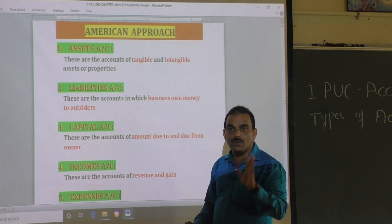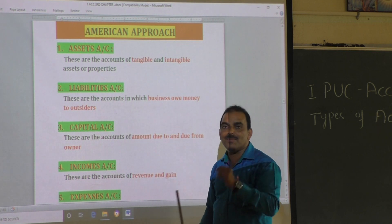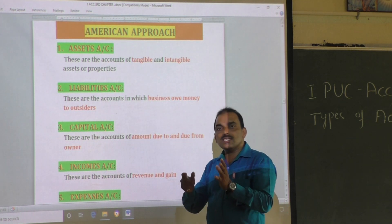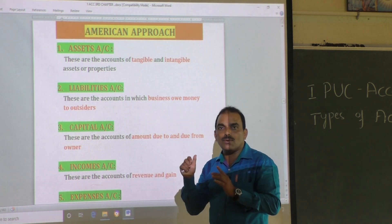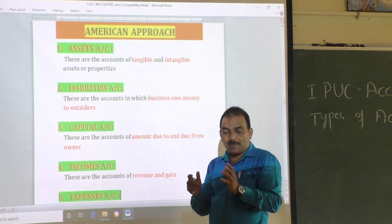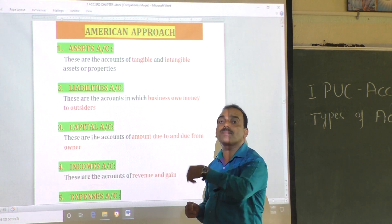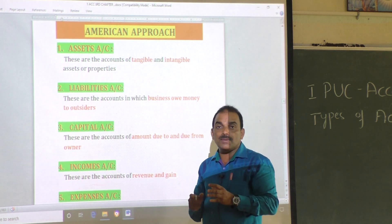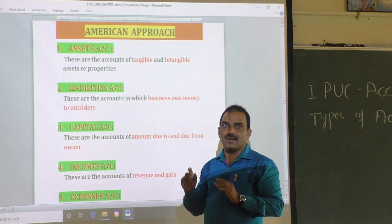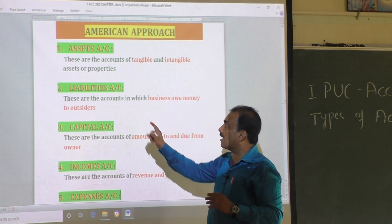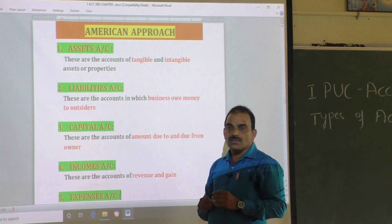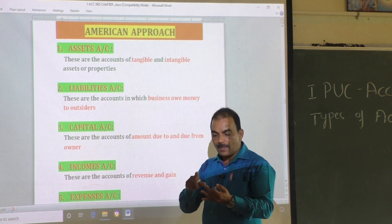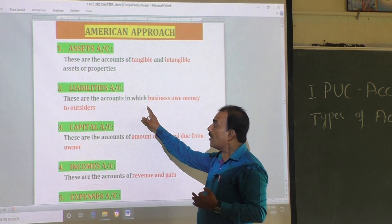For example, bank loan is a liability account because as far as bank loan is concerned, business owes money to an outsider. Or it may be bills payable — where the business has the financial obligation to pay outsiders. Such accounts are called liabilities accounts. It may also be bank overdraft or creditors.